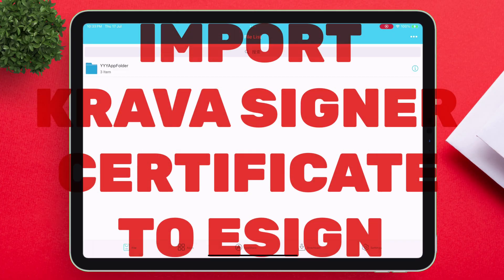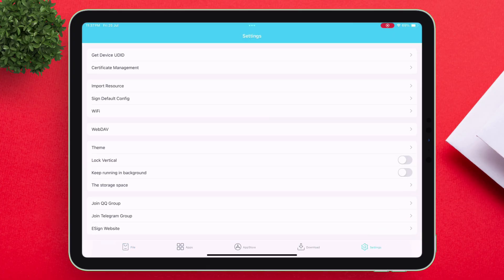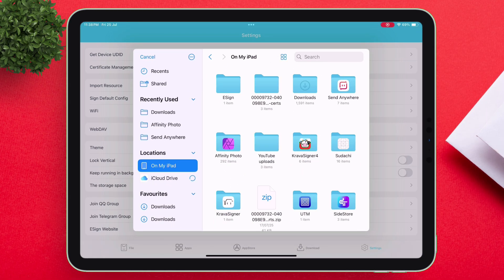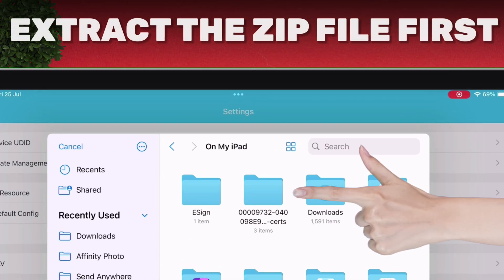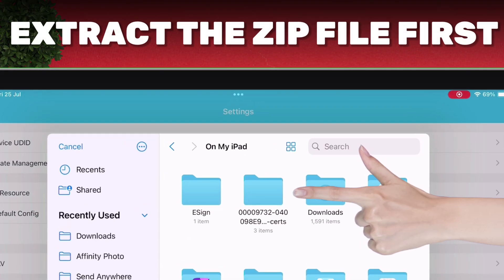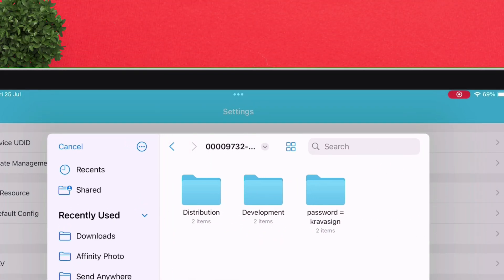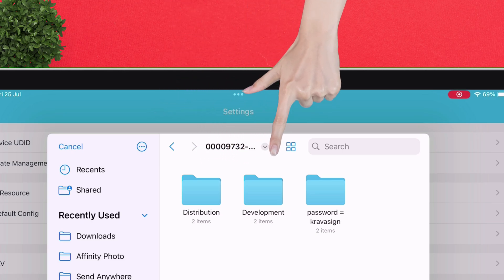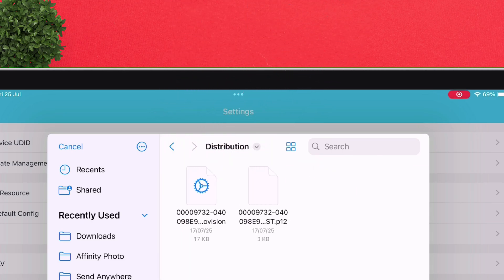Now let me show you how to import the CravaSigner certificate into the eSign app. Simply navigate to the settings option and tap on import resource. Locate the certificate which you enrolled your device with. This is the certificate folder, which I have already extracted. The name of the file will be your device's UDID number. Inside the folder you will find both the distribution and development folders, each containing a mobile provision and P12 file respectively.